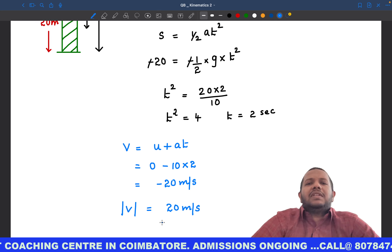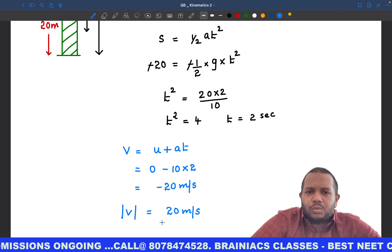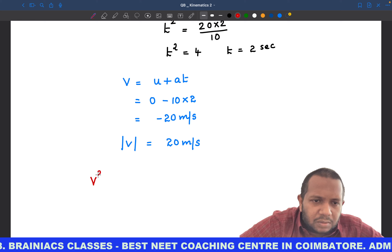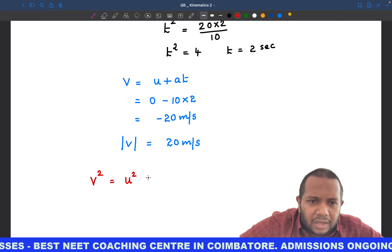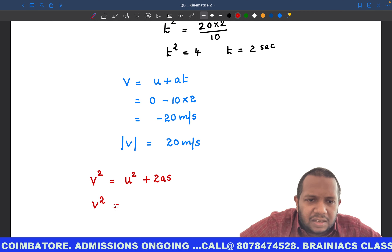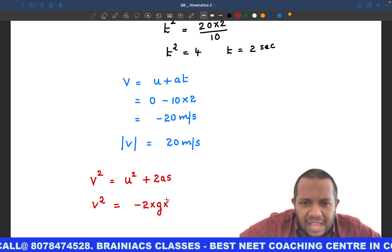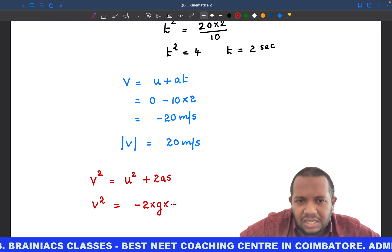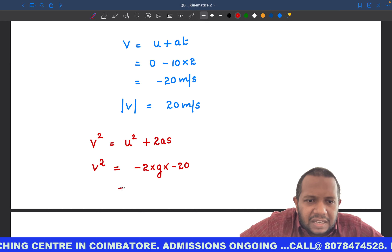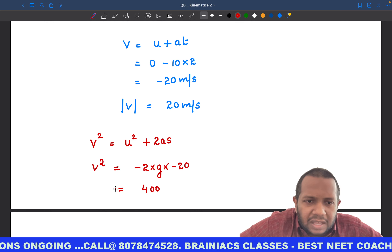The magnitude with which the stone hits the ground is 20 meter per second. We can also verify this using another equation: v² = u² + 2as. With u = 0, a = −g, and s = −20, we get v² = 0 + 2 × (−10) × (−20) = 400.